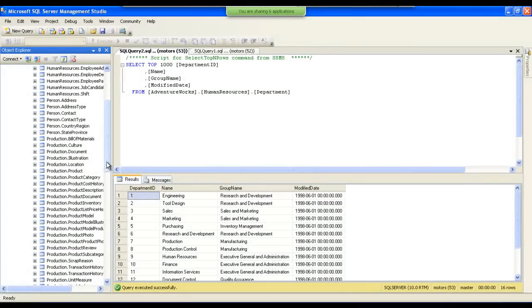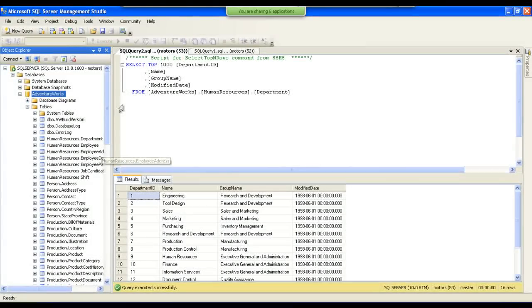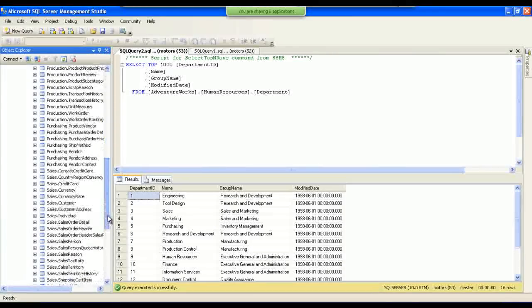These groups are called subject areas. Human Resources is a subject area, Person is a subject area, Production is another subject area, and Sales is another subject area. Each table is arranged according to its subject area.